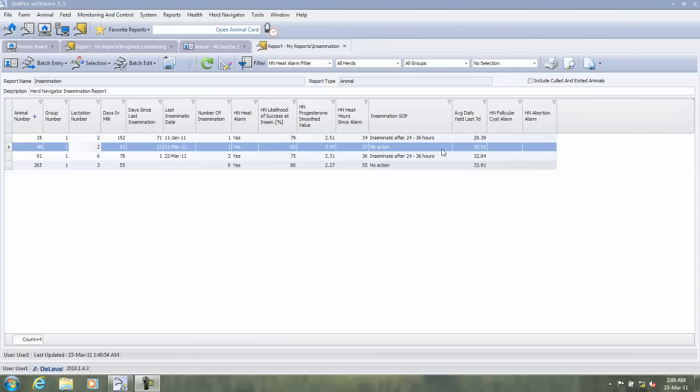It's also worth underlining that the Herd Navigator heat attention is triggered 24 hours before the standing heat. This means that the optimal insemination time varies between 24 to 36 hours after the start of the attention. This gives you plenty of time to plan your daily work on your farm.